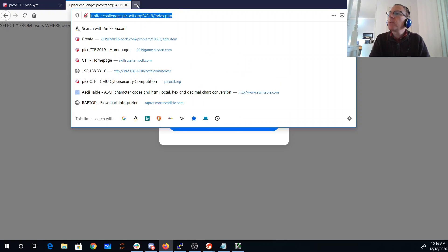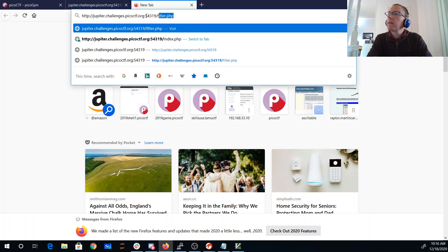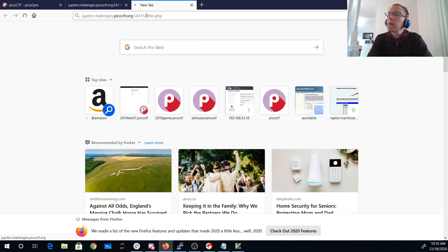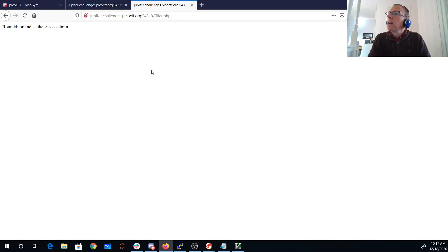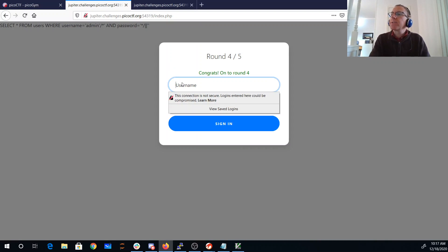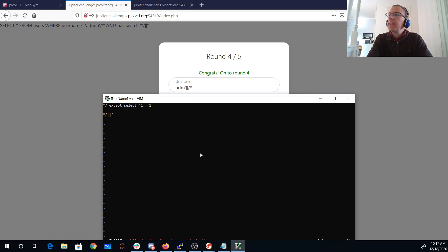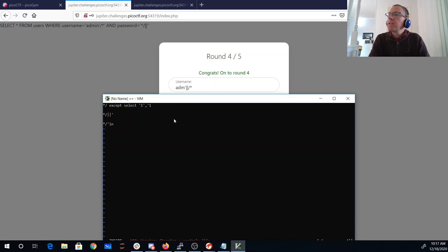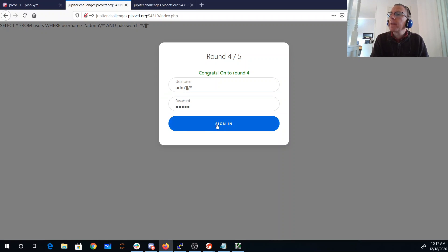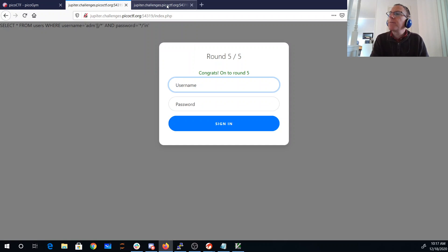So in round four. Now we're going to filter admin. So I can't do my same trick with admin. I could just modify it ever so slightly. So I'll just do adm, and I'm going to concatenate with in. In my next thing I'm going to do slash star tick in. So we're going to get adm concatenated with in. And we'll comment out that and password in the middle. We'll sign in. Congrats. We're on to round five.